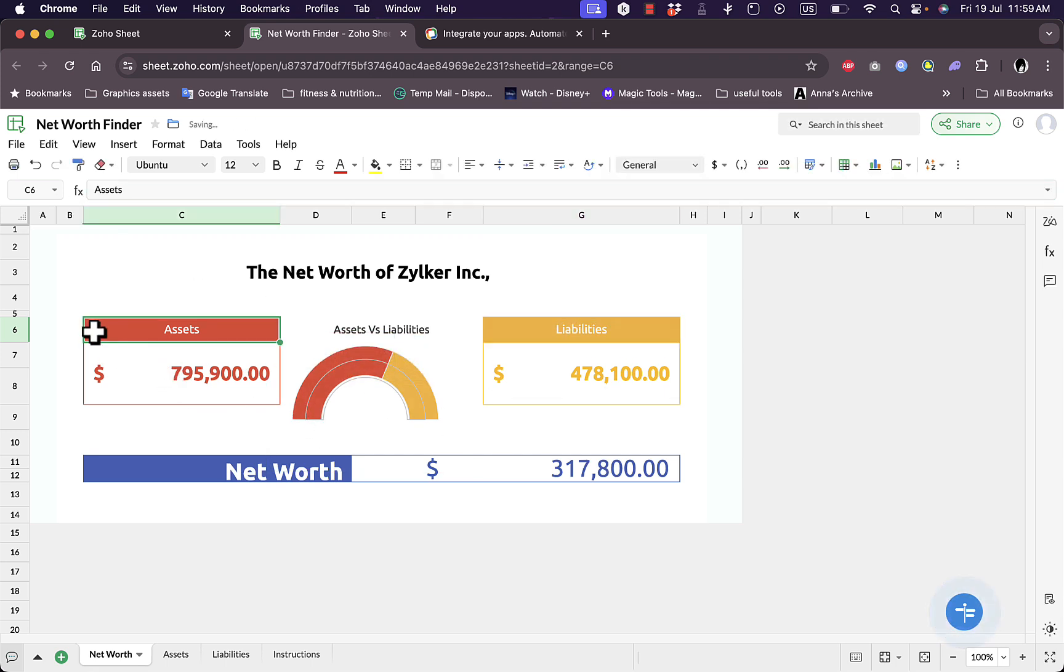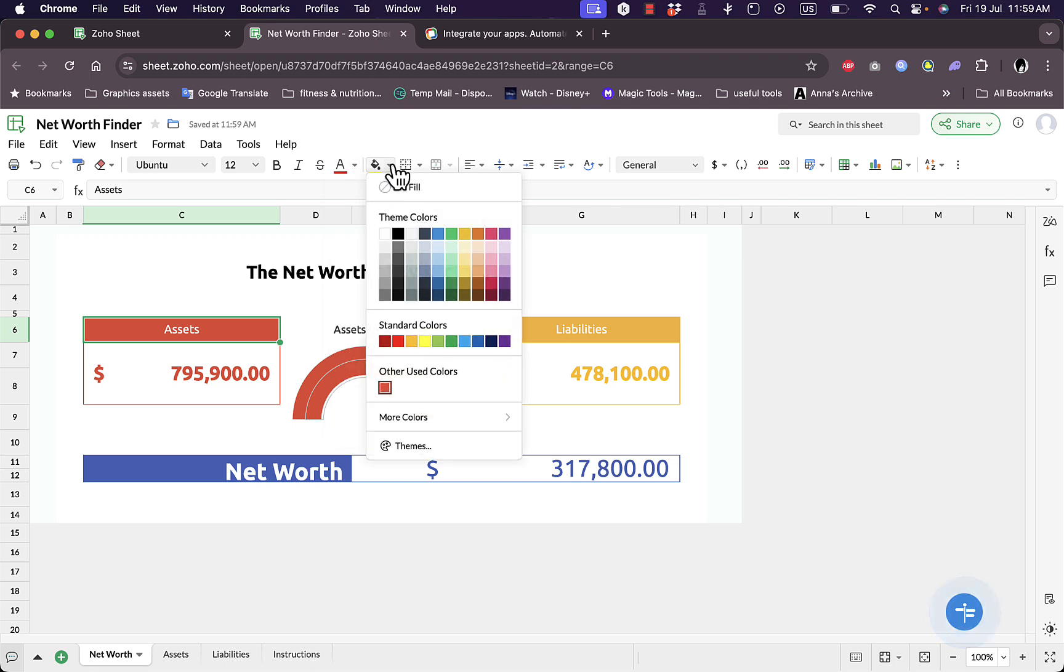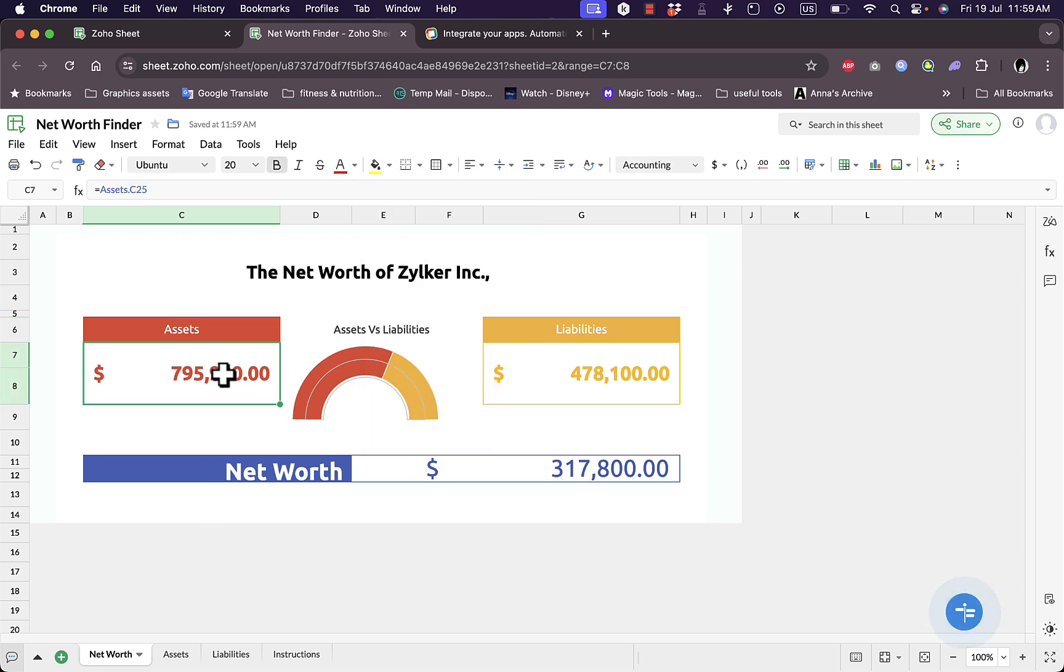If I select this cell here I can edit the color, fill color, or the font color. The fill color is red, I can change the color as I want. So basically everything you do on Excel or Google Sheets you can do it right here.